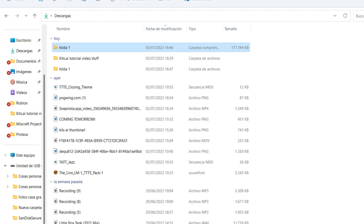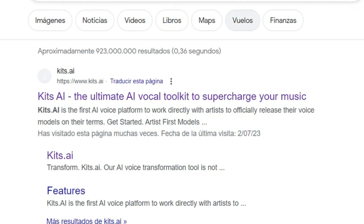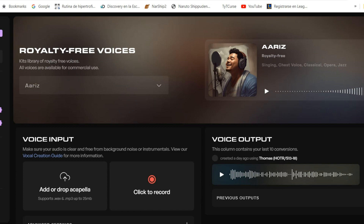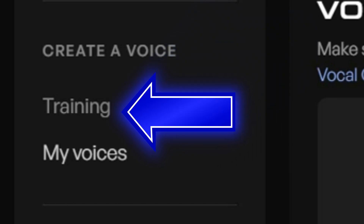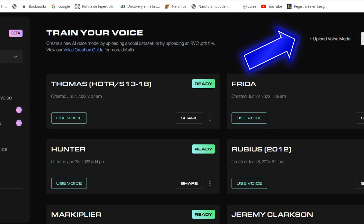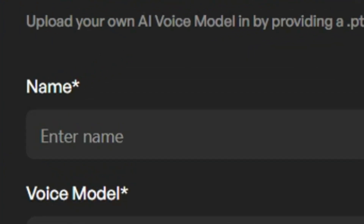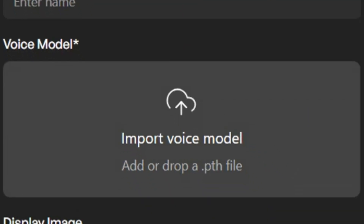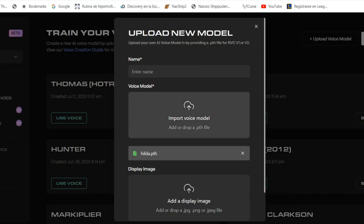Once you've already got the PyTorch file, Google KIDS.AI — this is the first thing it'll show you. Sign up if you don't have an account. Then go to Create a Voice and select Training. Click on Upload a Voice Model, and it'll prompt you to insert the name of the model and the PyTorch file. Drag it or search it from your local desktop.